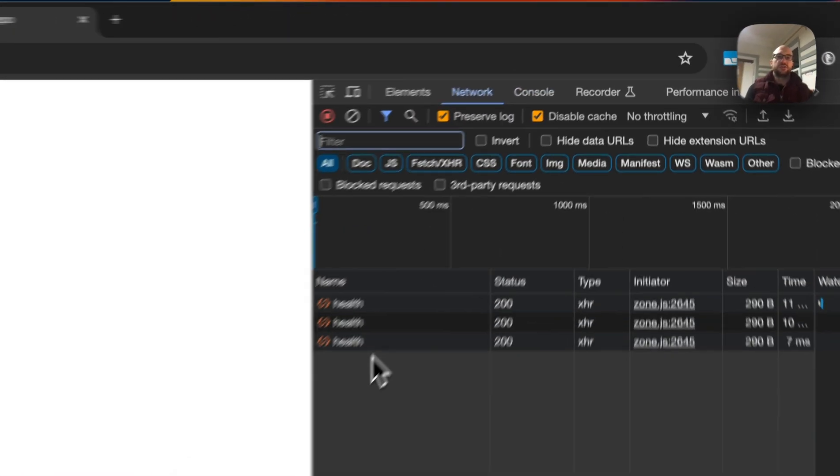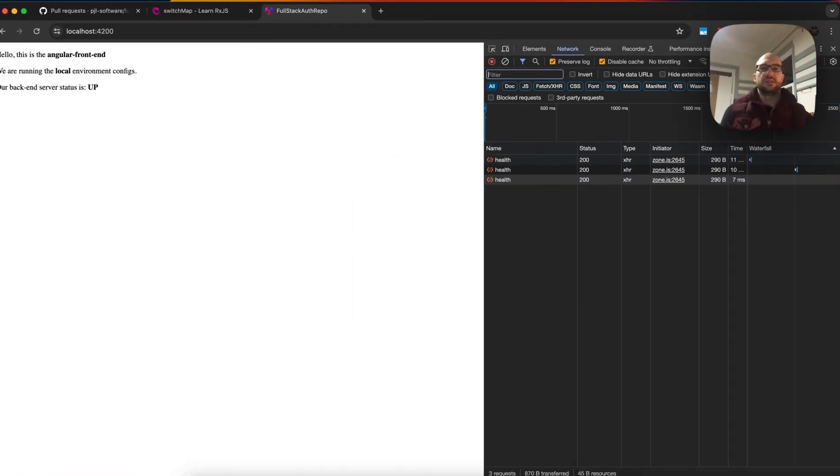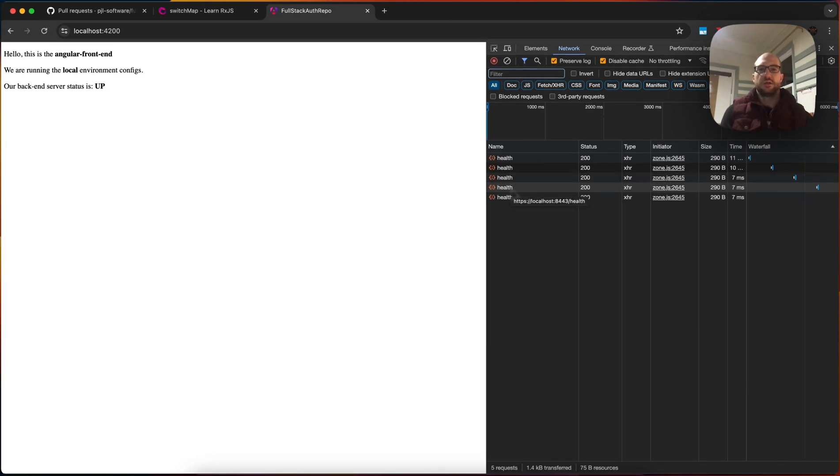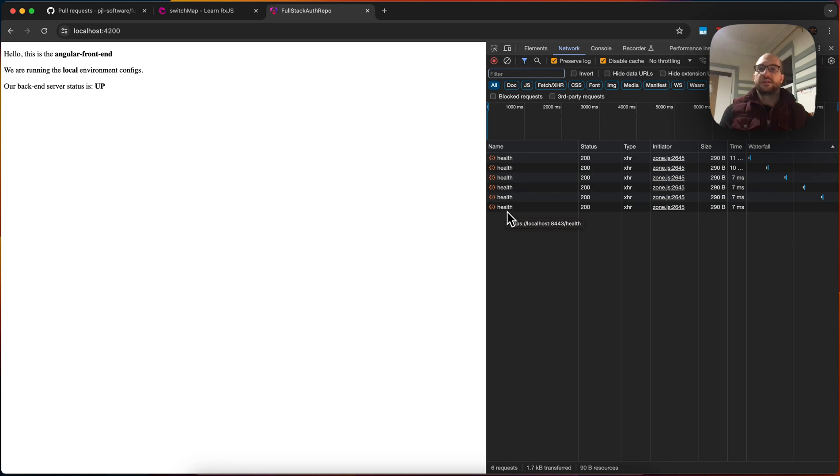And you can see that every 2 minutes, in the background, it's pinging the health check. 2 seconds, rather. But you can modify this, and it's just always pinging.